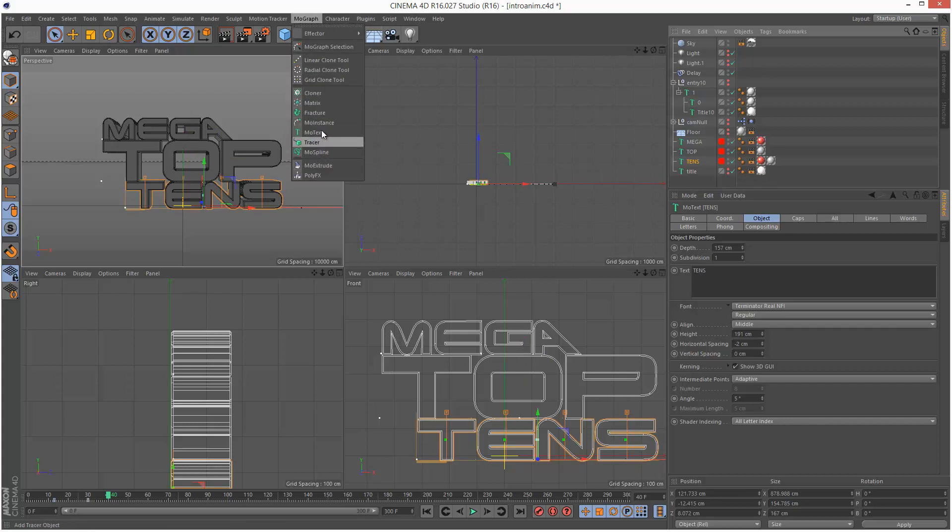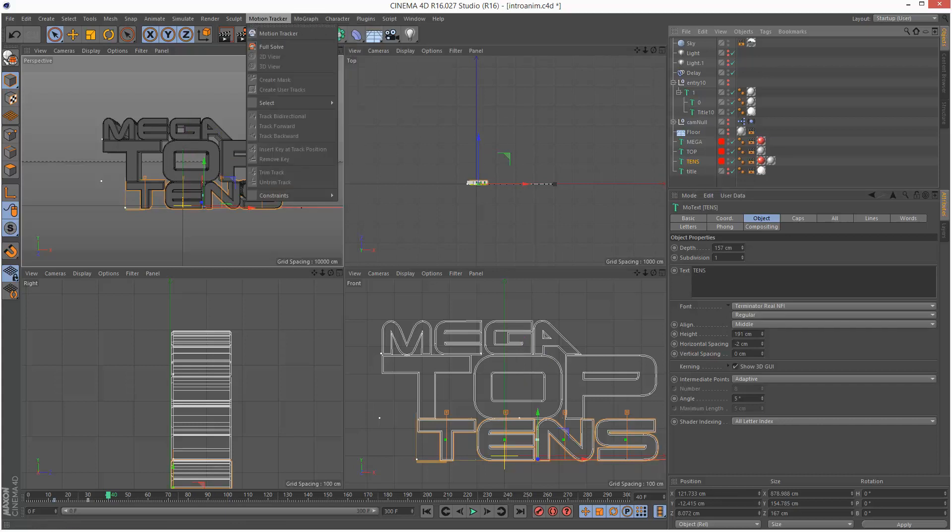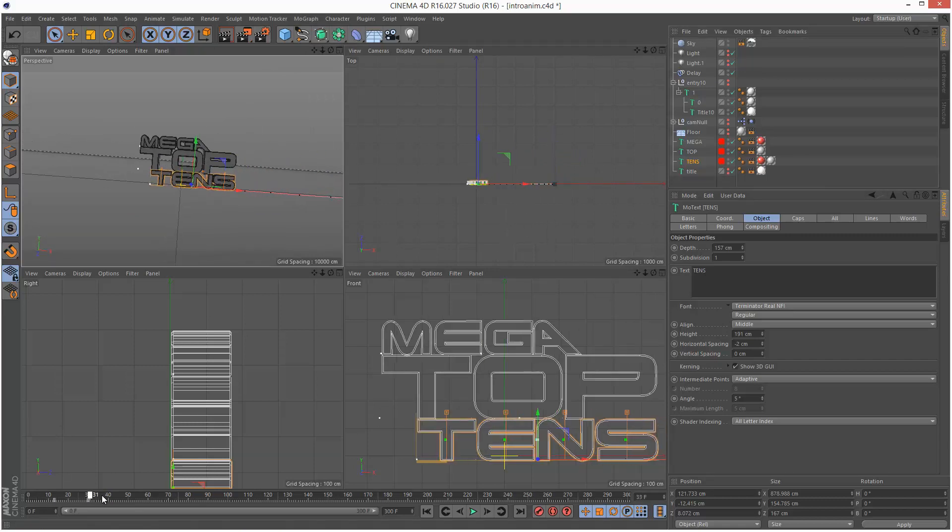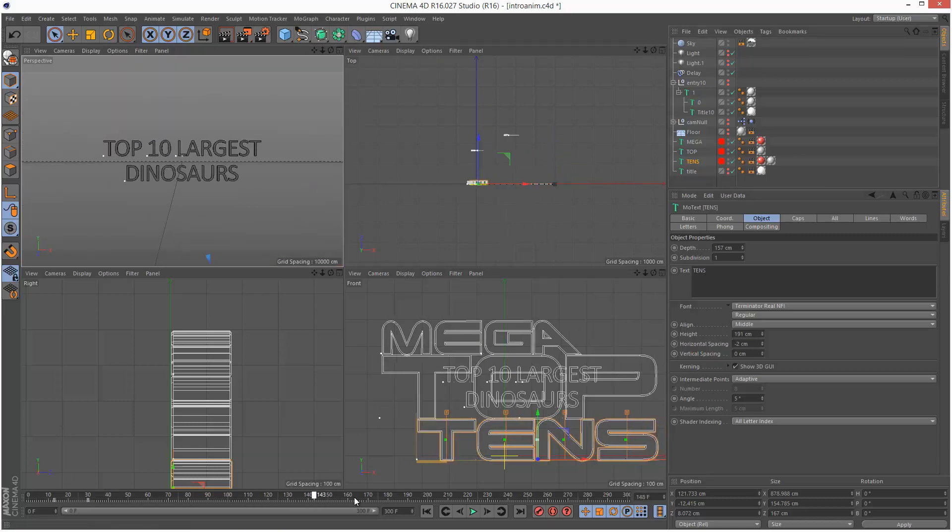So we have everything here, we've got MoSplines and pretty much everything and that's the scene file.